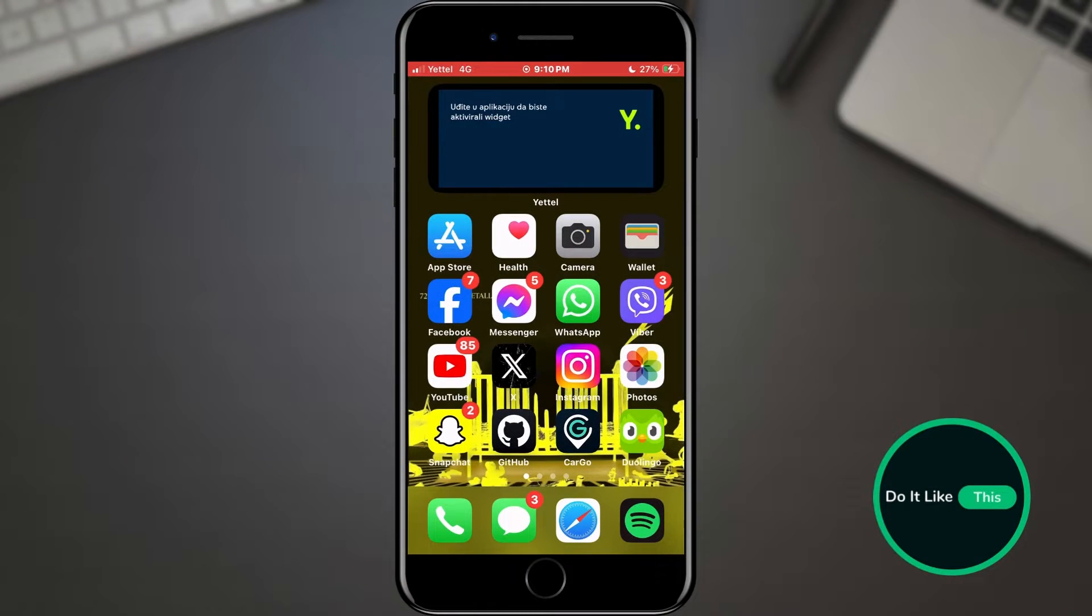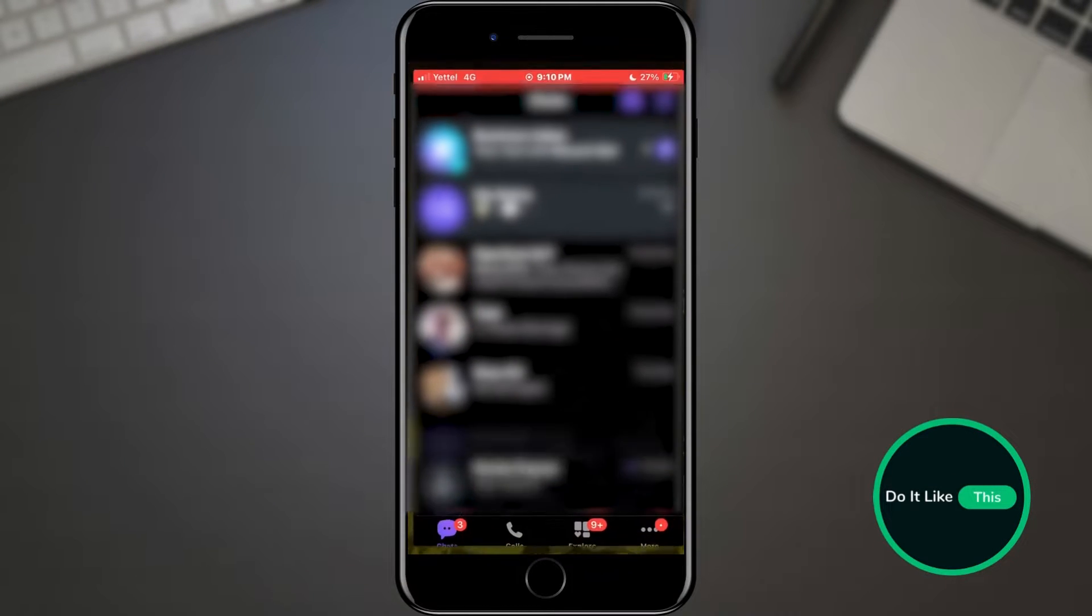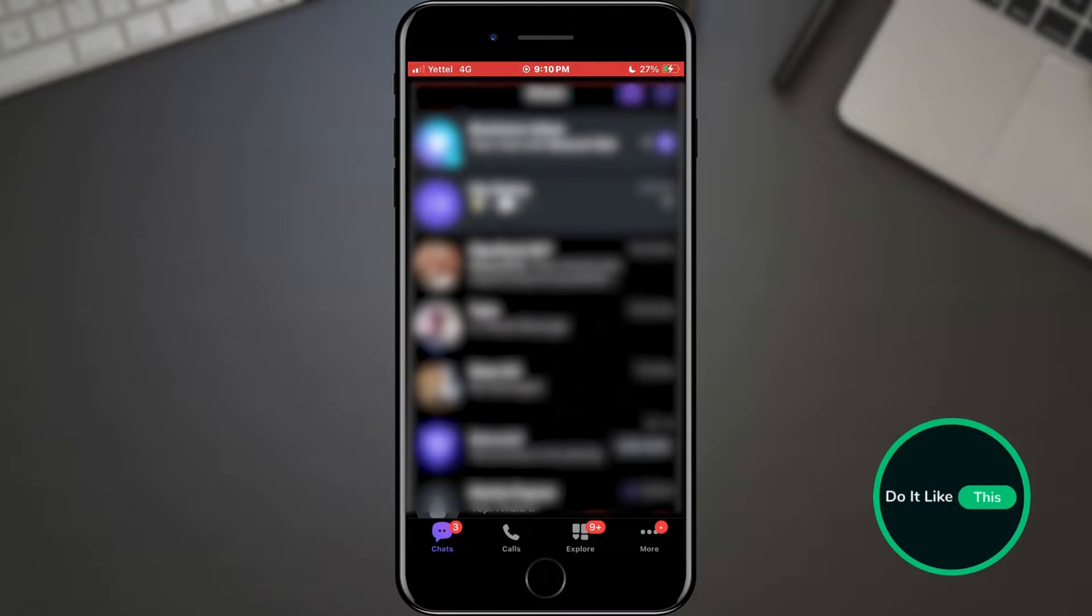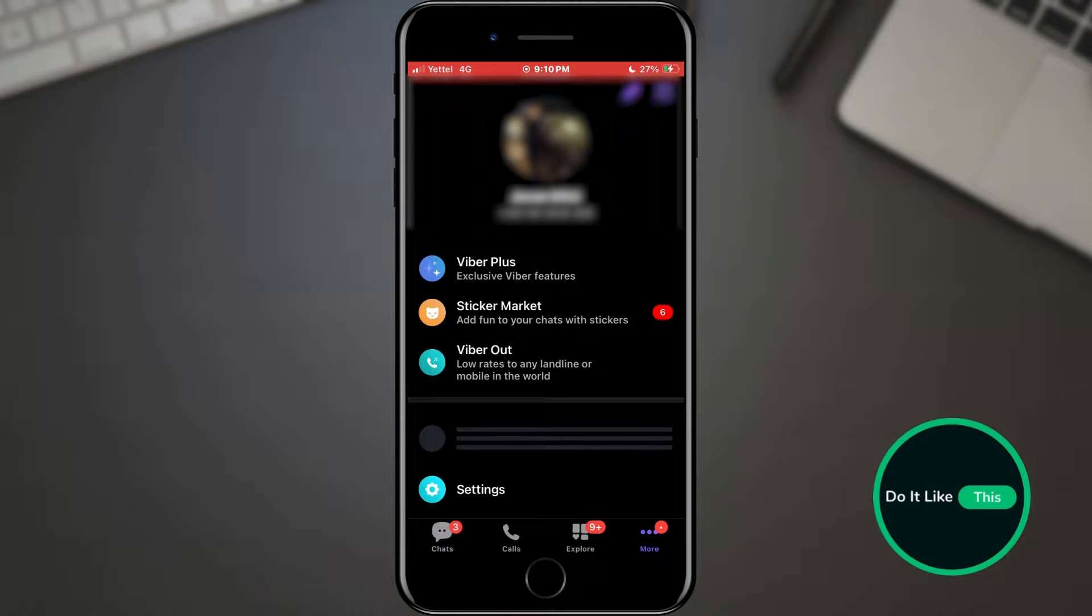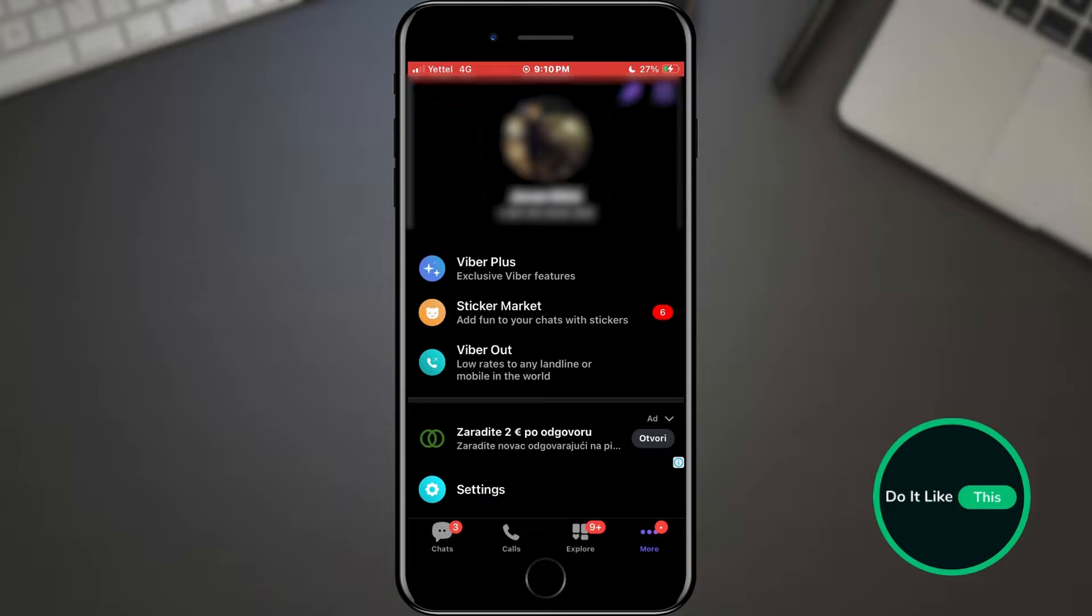First of all, open Viber. Select the three dots located in the bottom menu. A list of options will appear here, from which we need the settings section.